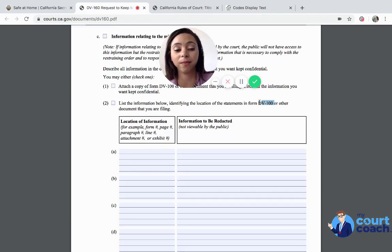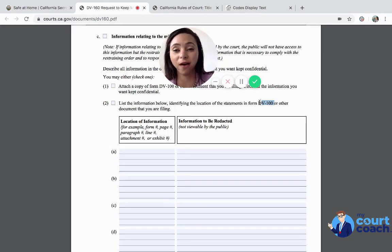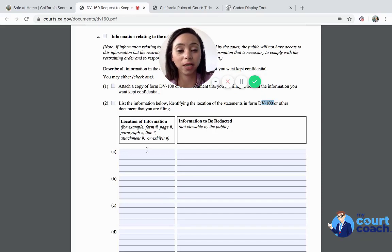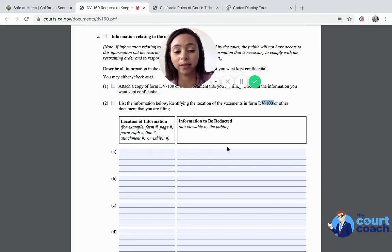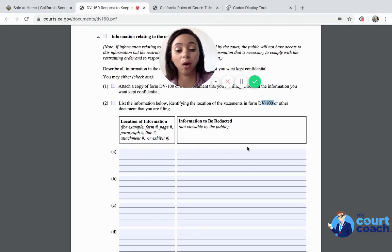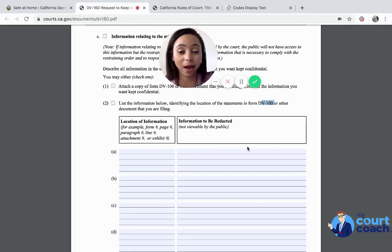This information is going to stem from the DV-100. So if there's like page one, section five, line item B, you would write page one, section five, line item B, and write the information that you do want redacted — to be removed, to be blacked out — so that the public doesn't have access to this information.